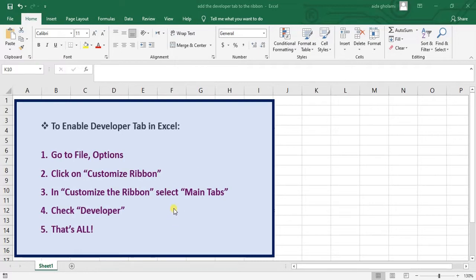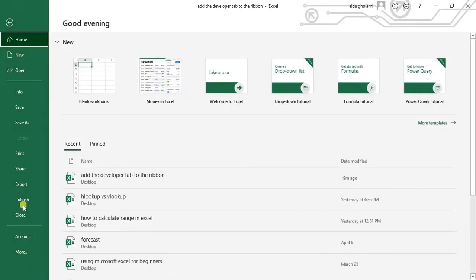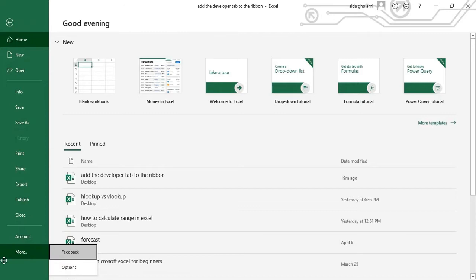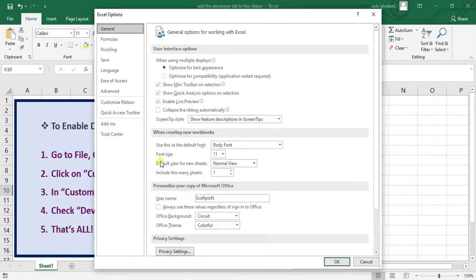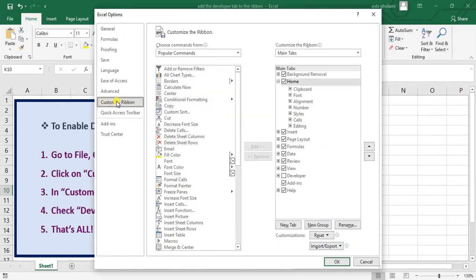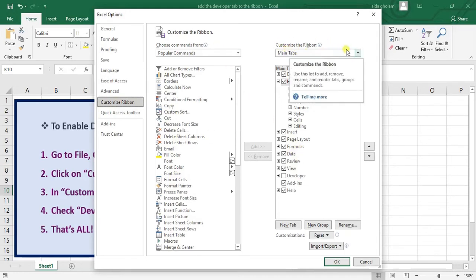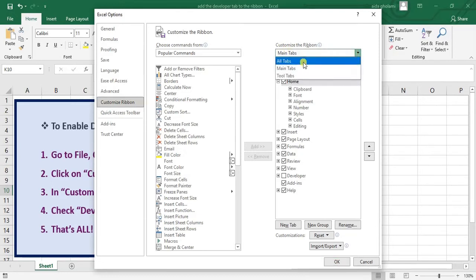As you can see here, the first guideline I have shown here — you just need to do some easy and simple steps. First, you need to go to the File tab and then click on More to find Options, or if you can see Options right here, just click on that. Click on Options, then in Customize Ribbon, you can see it right here — click on that.